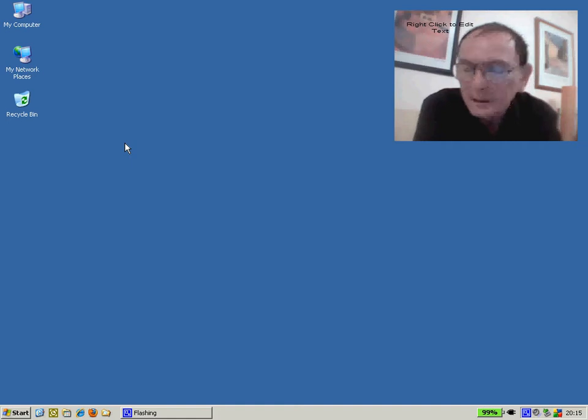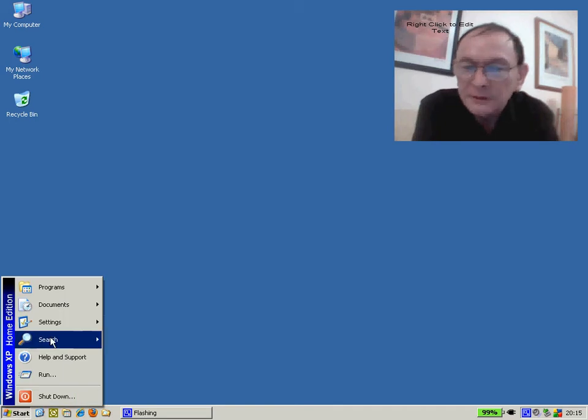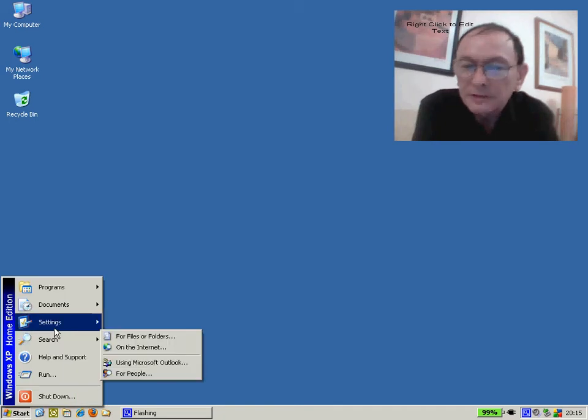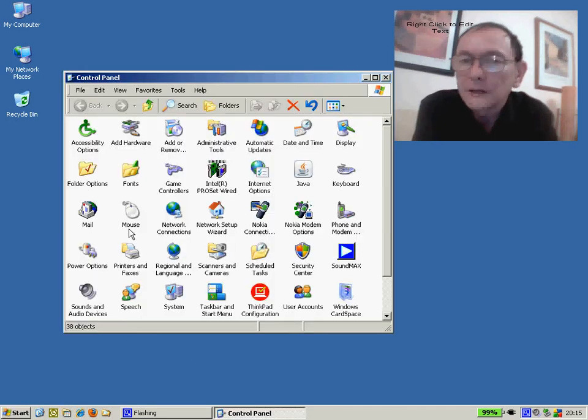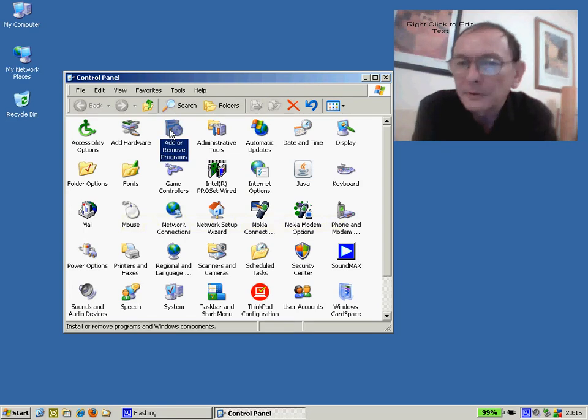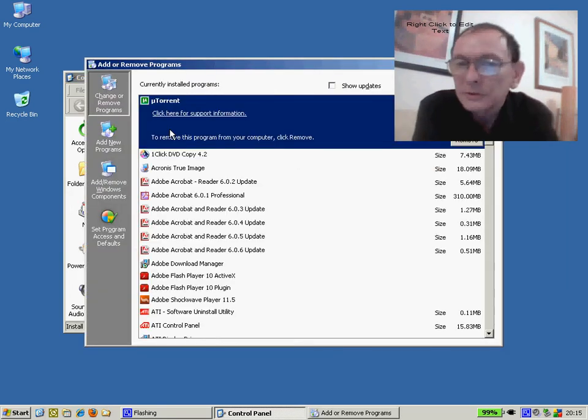Here are two tips to speed up a slow PC. The first one is to go into Start, Settings, Control Panel, Add Remove Programs and remove any programs which you no longer use.